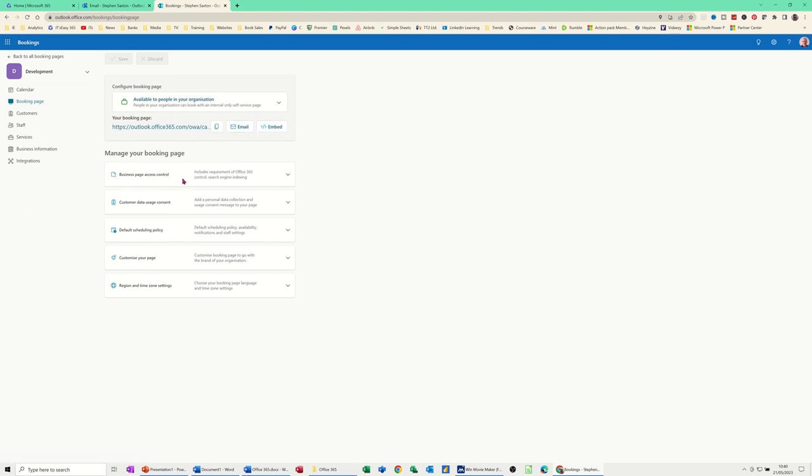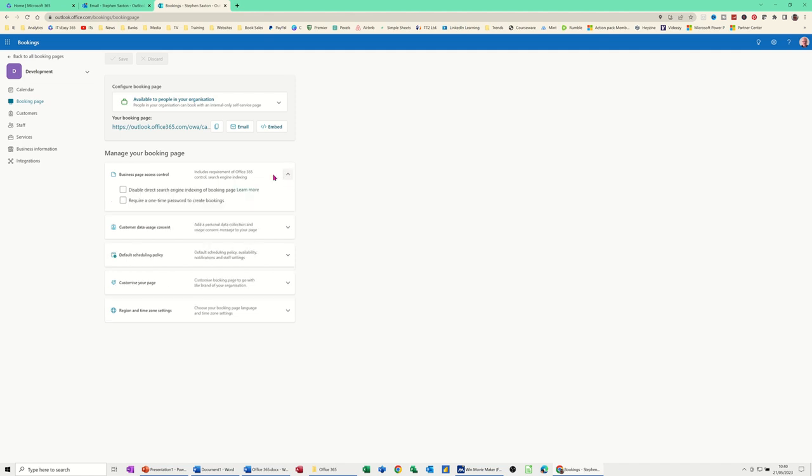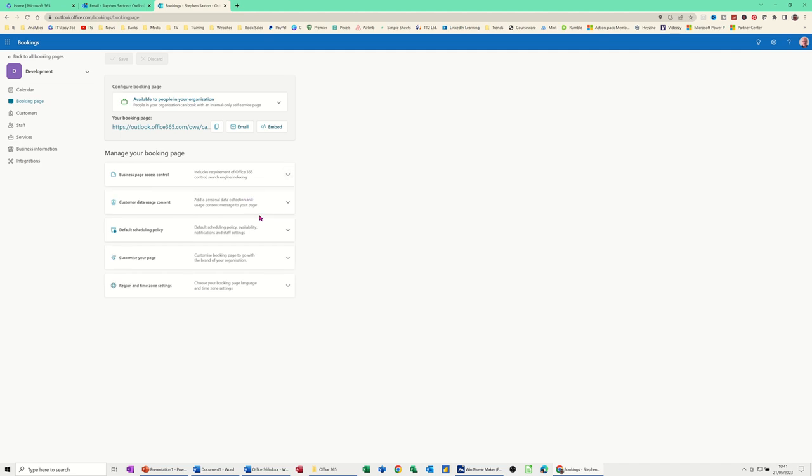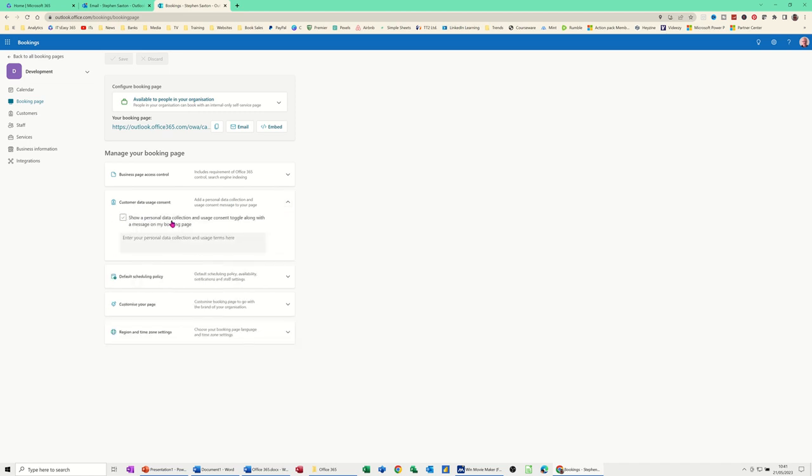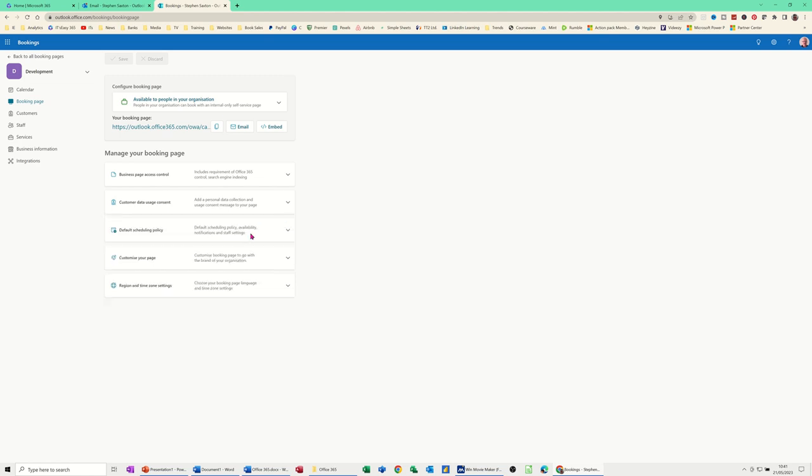But these are the options. If you drop these arrows down, you can see where it's telling you or asking you to tick on or off. So I'm not going to touch any of this default stuff just yet. I'll just show you it. Customer data usage. Consent. Show a personal data collection usage consent. Toggle along with a message on my booking page. That's for people that don't want personal details shared.